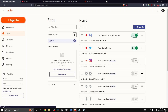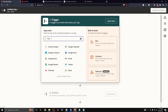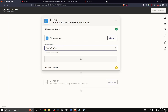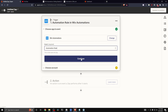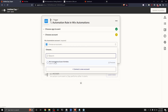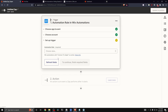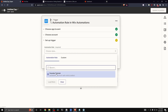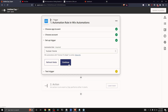Click 'Create a Zap' again, search for Wix Automations, select 'Automation Rule' as the event, and click 'Continue.' Select your Wix Automations account, click 'Continue,' and now under 'Automation Rule' you should see the new automation we just created called 'YouTube Tutorial.' Select it and click 'Continue.'